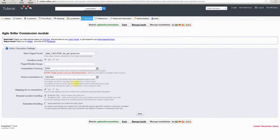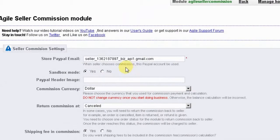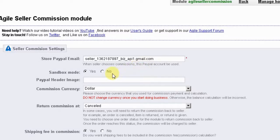On this screen, you can set the basic options. The first option lets you designate the PayPal account the store owner will use when sellers pay their commissions or transaction fees through PayPal — the funds sellers pay will go into this account. The next option allows you to use the PayPal sandbox mode for testing. Once you have tested this, this option should be set to No for correct payment operation.